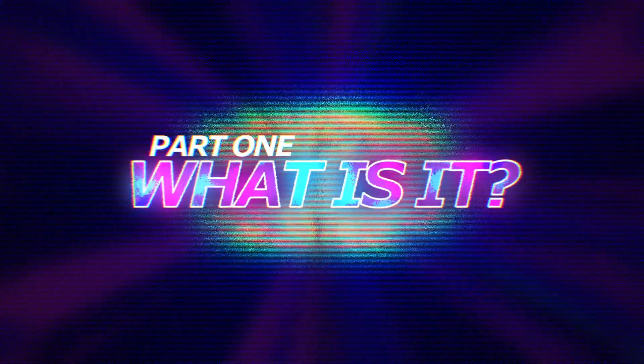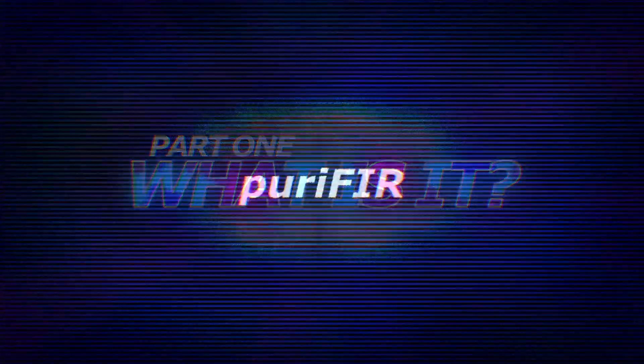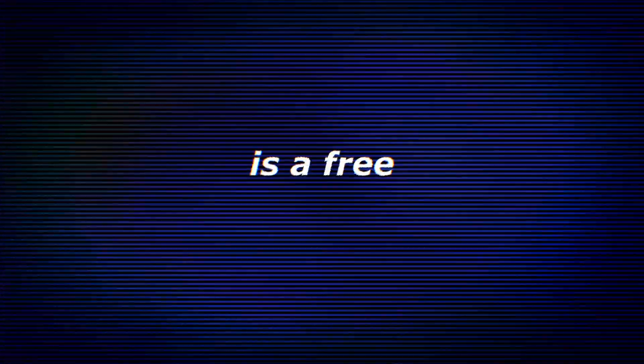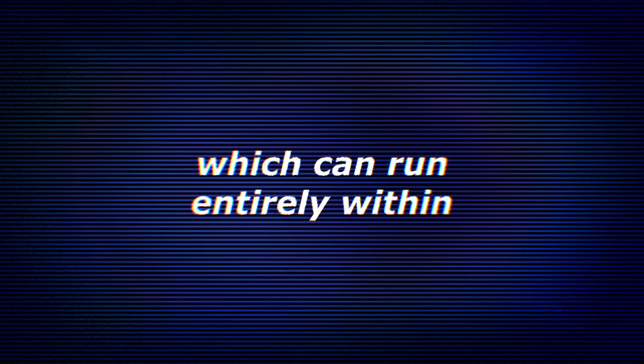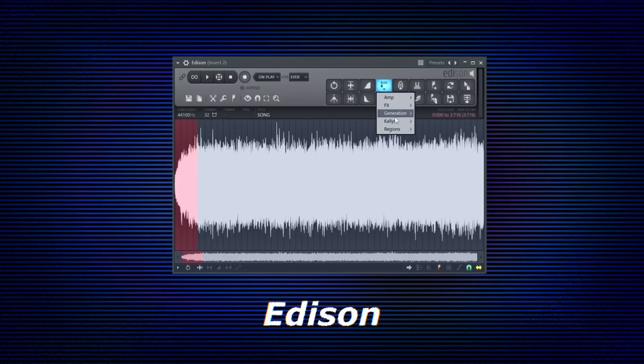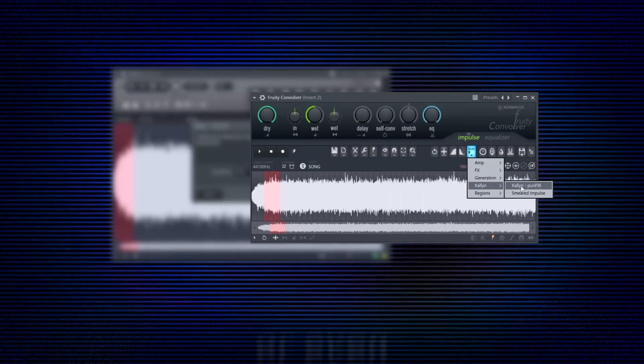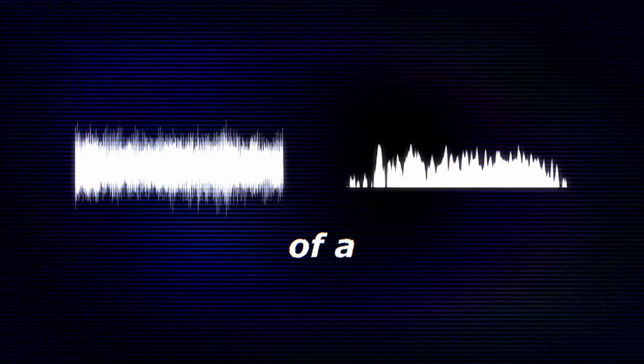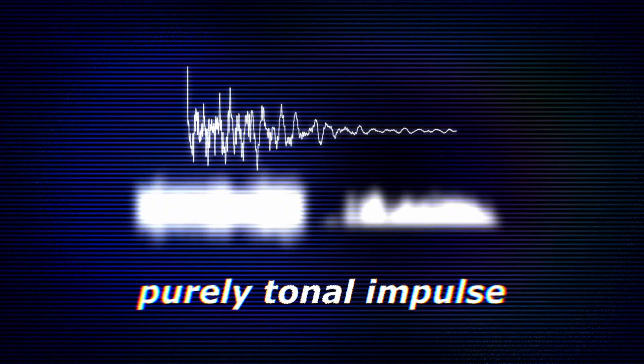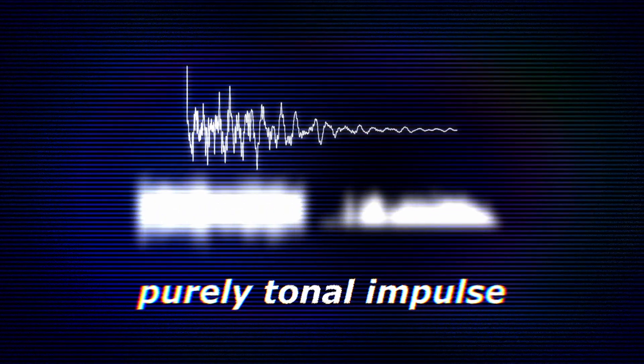What is it? Purifier is a free Python audio script which can run entirely within Edison, Fruity Convolver, or even SliceX. It captures the tonal content of a sample selection and turns it into a purely tonal impulse, removing all time information.